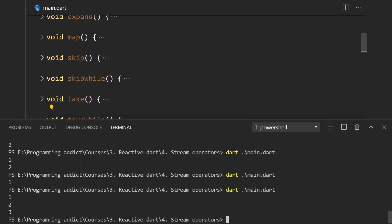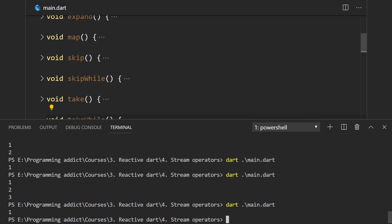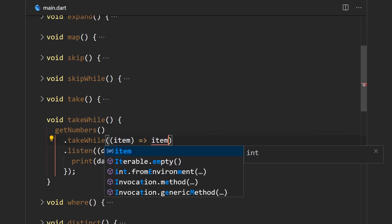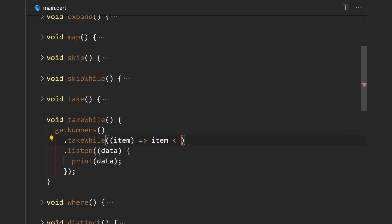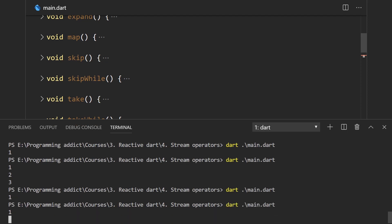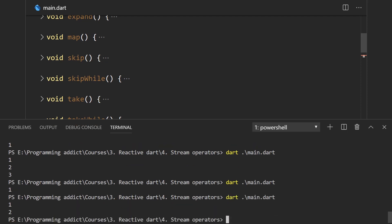Running the program, we get just the value one. We can also say while the item is less than three, and we should get one and two only — and yes, that's exactly what we get.